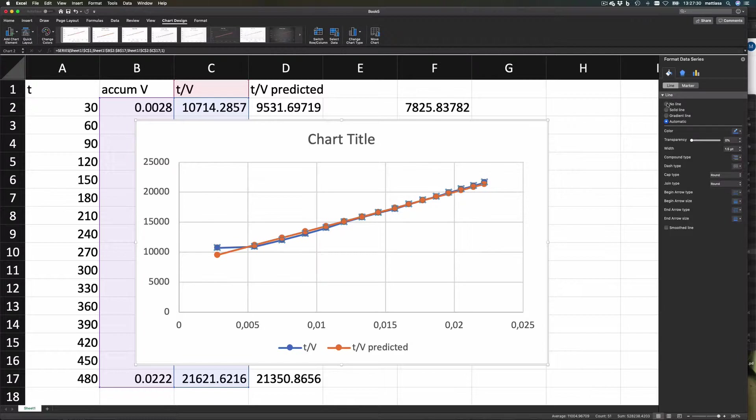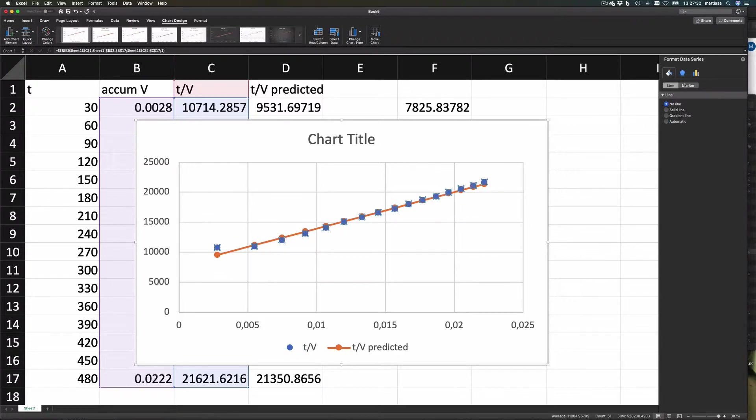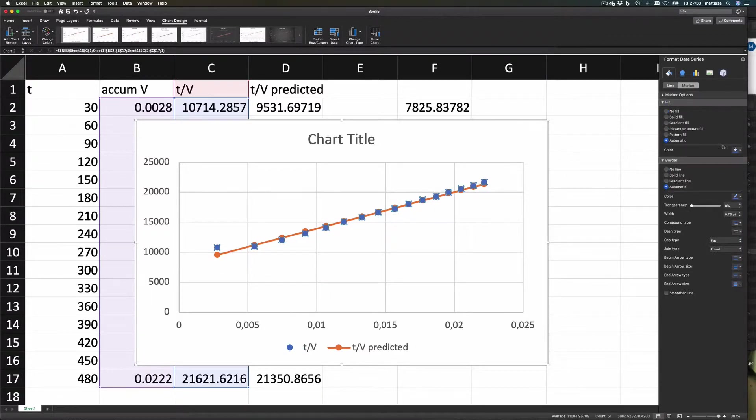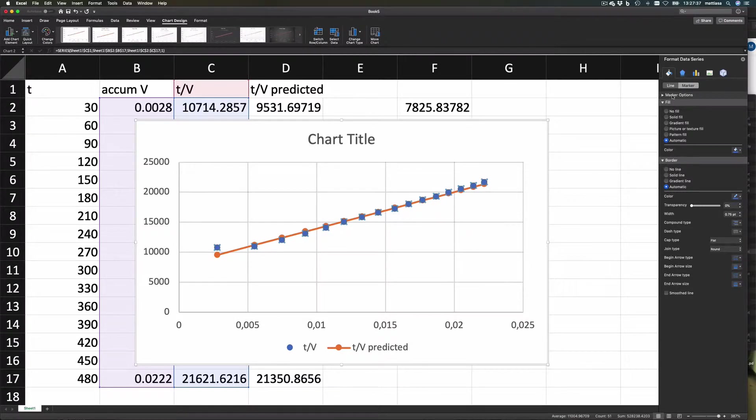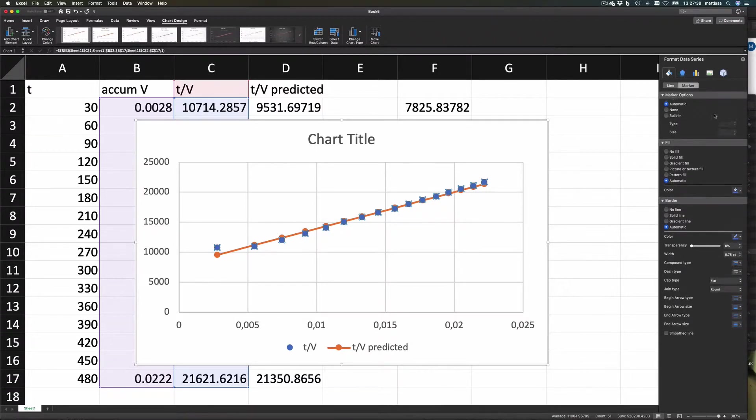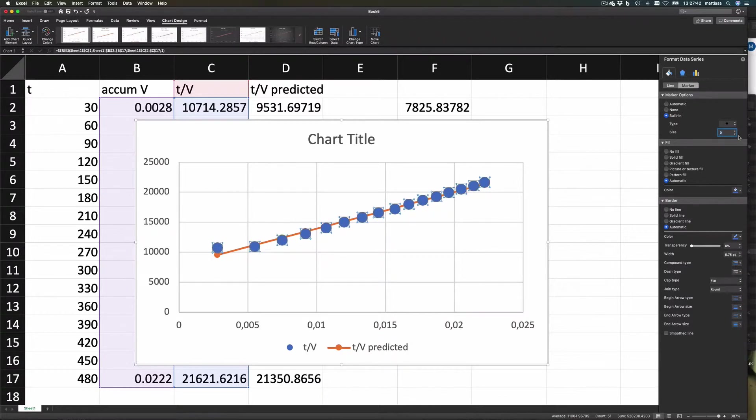Now we'll just fool around with this a bit. This line here, that's our measurements, so I don't want a line between those, and perhaps I want the marker to be a bit bigger. Let's see—marker options, use a built-in, and then increase. Let's use the X's.